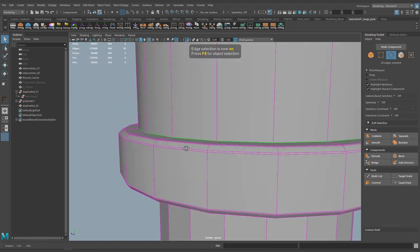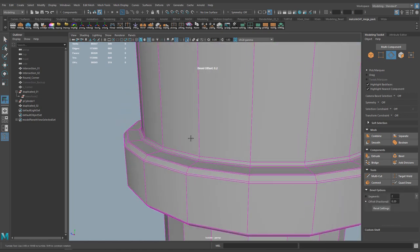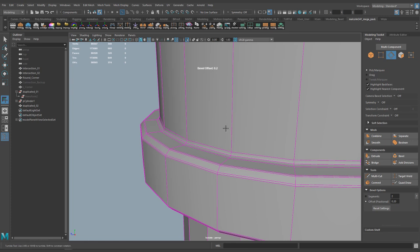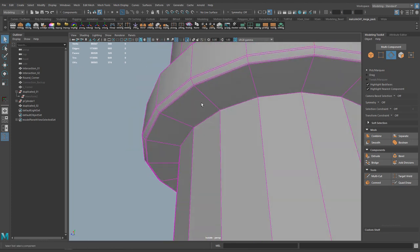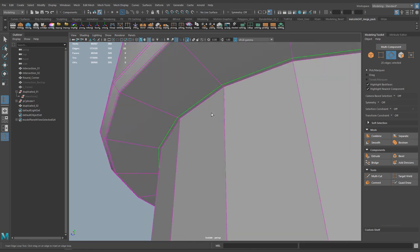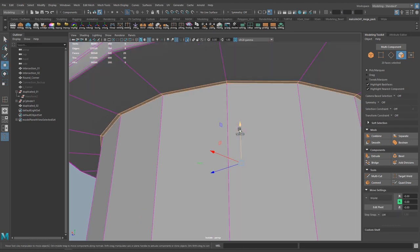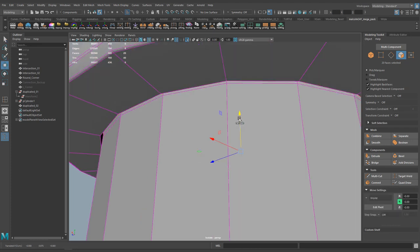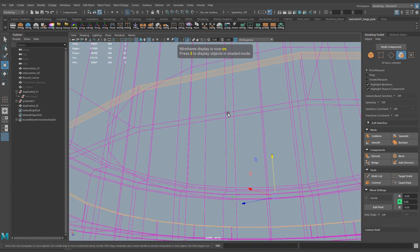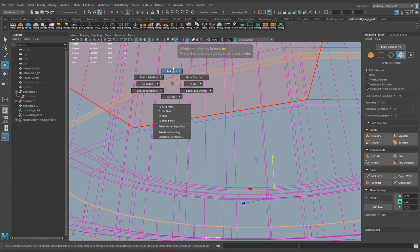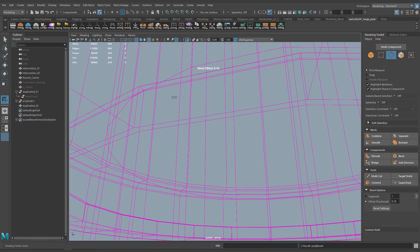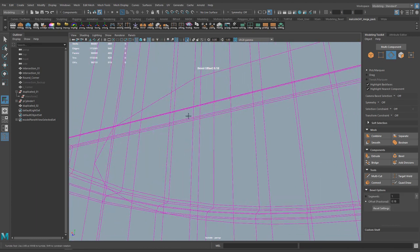I'll select this edge here, do Ctrl+B — that's my shortcut for beveling — and add two divisions. Now, to sell the illusion that these are two separate pieces, I'll go to my insert edge loop tool and add an edge loop there. I'll select this ring, extrude it up, do Ctrl+Right Click → Two Edges → To Edge Perimeter, and then run a bevel on that edge perimeter to add holding edges.